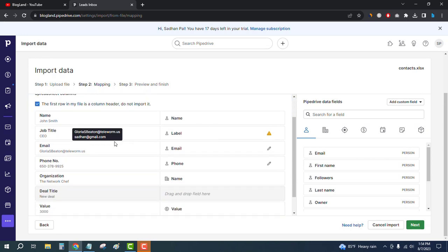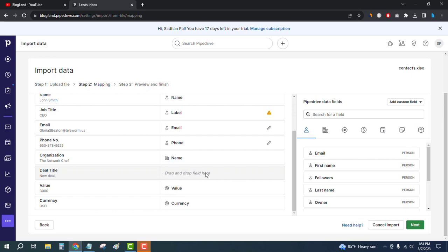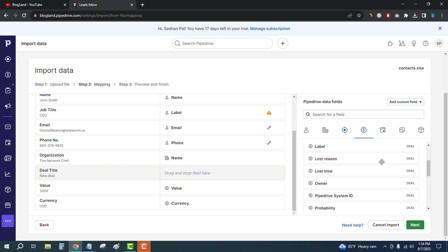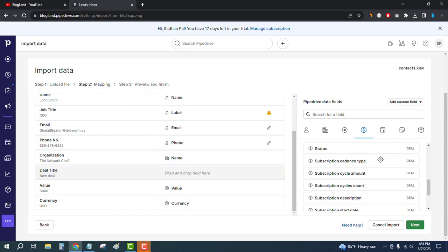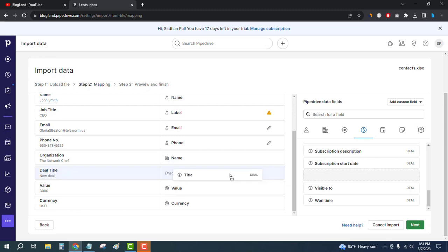We have to map the remaining columns. I'll just click here. You can see Deal Title, so I'll drag it and place it here.